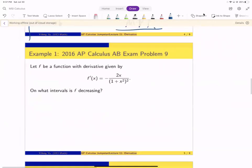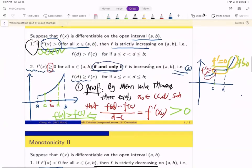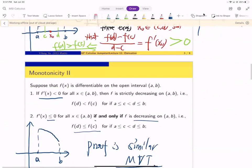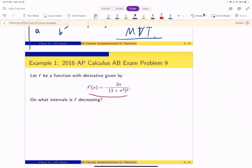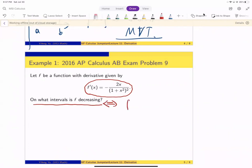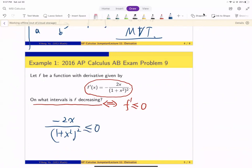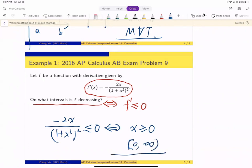We can use the first derivative to tell whether a function is decreasing or increasing. For example, suppose the function f has derivative given by −2x / (1 + x²)². The question is: on which interval is f decreasing? Decreasing means the derivative of f is less than zero. So we want −2x / (1 + x²)² < 0, which is equivalent to x being non-negative. So the function is decreasing on [0, +∞).